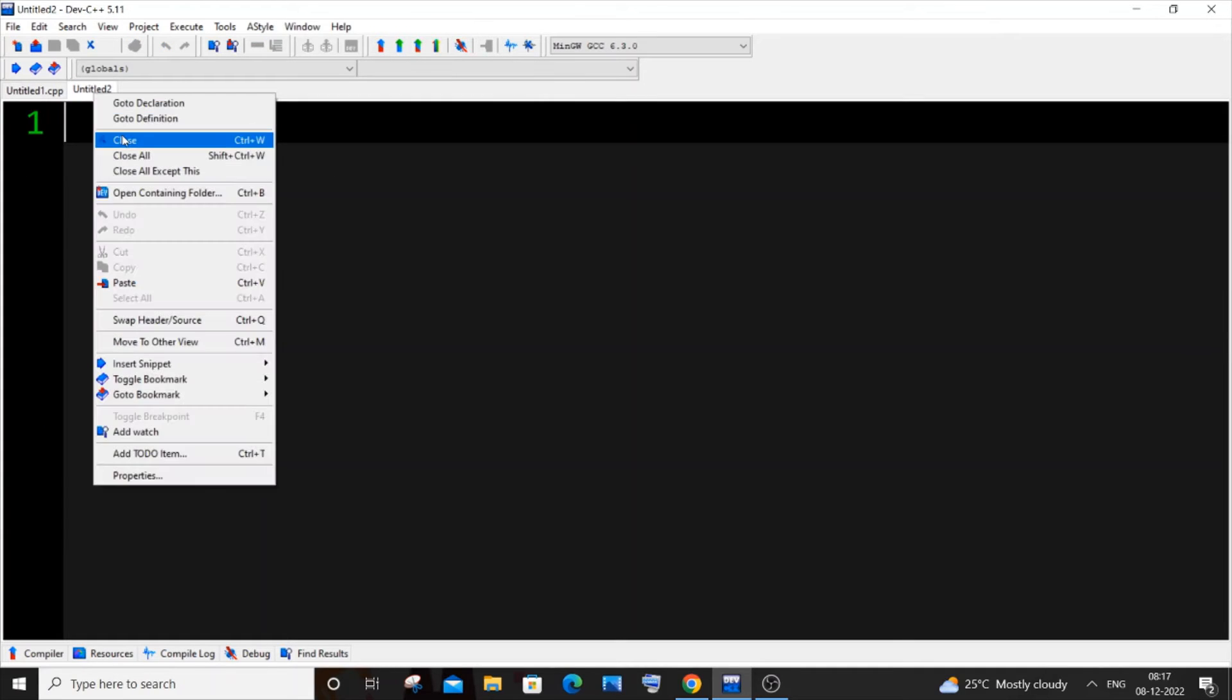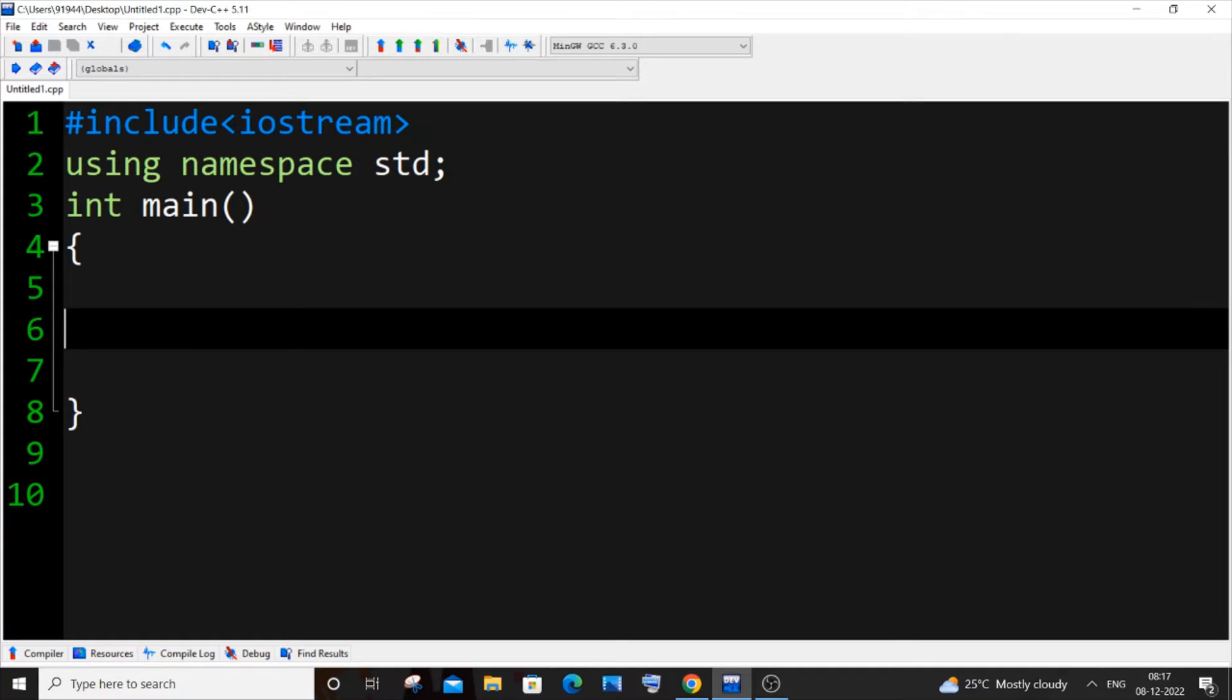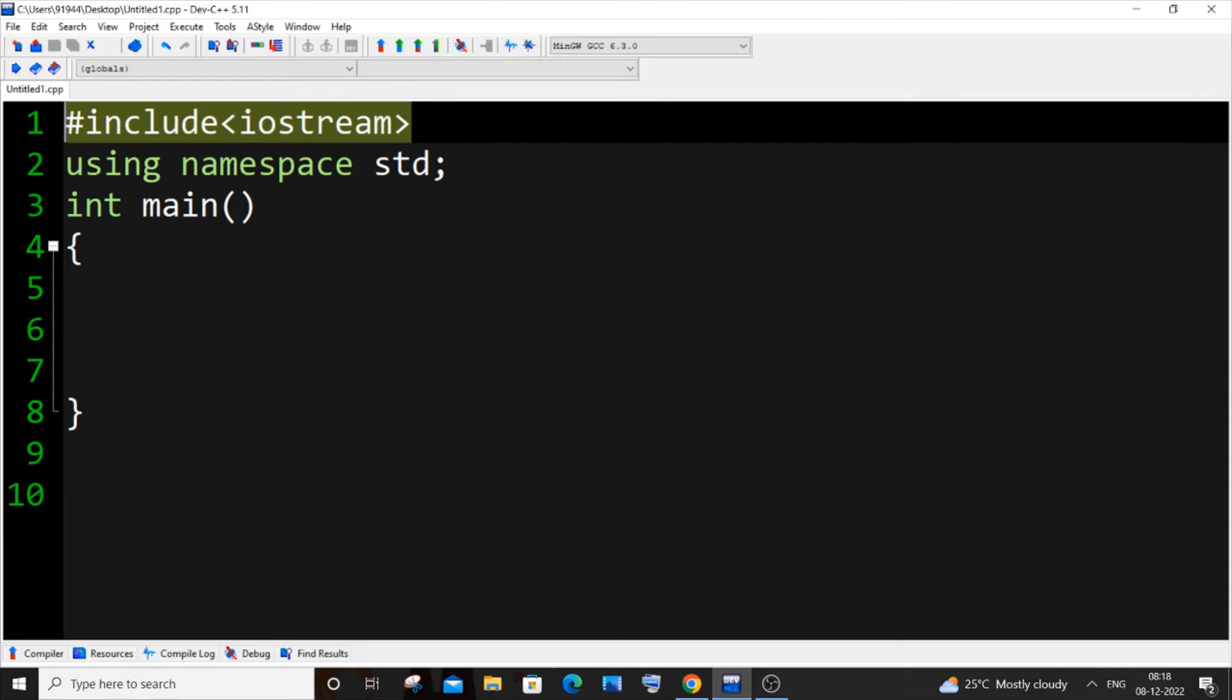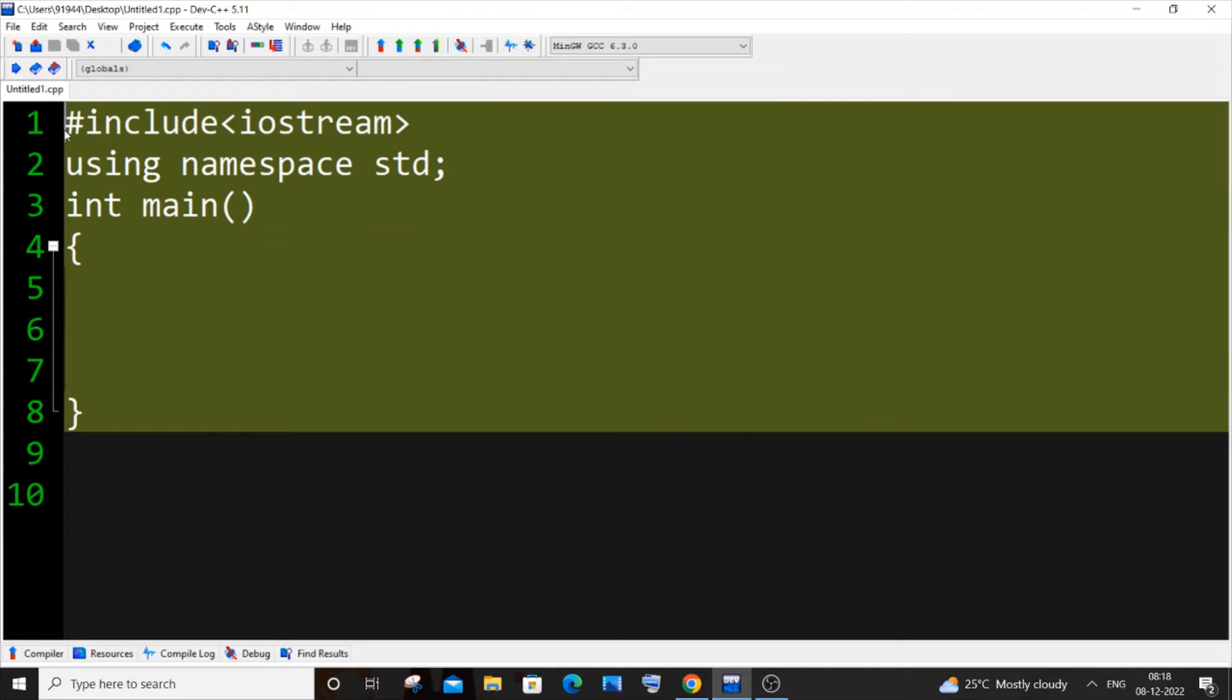So first, let me close this one. First thing you need to have the default code that you want to be displayed whenever creating a new file. This is going to be the default code for me. This varies from person to person. I'm just having a header file and int main function, pretty much straightforward.